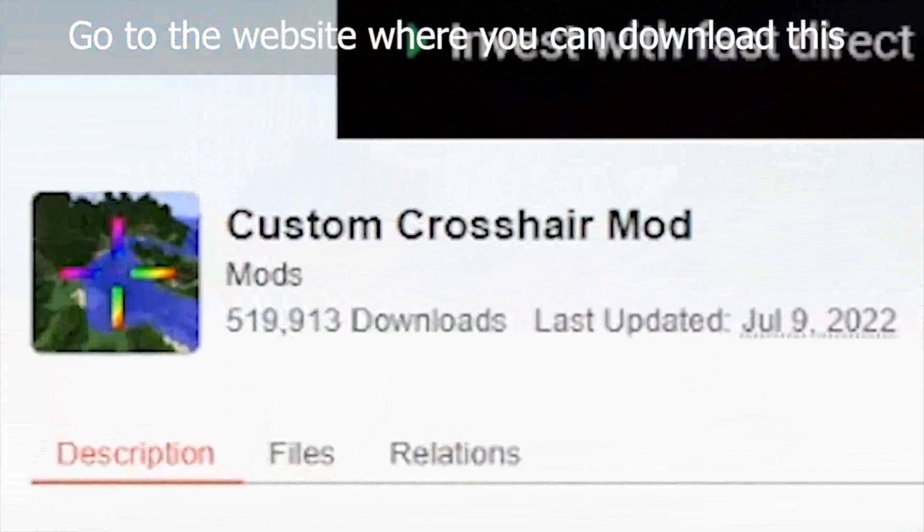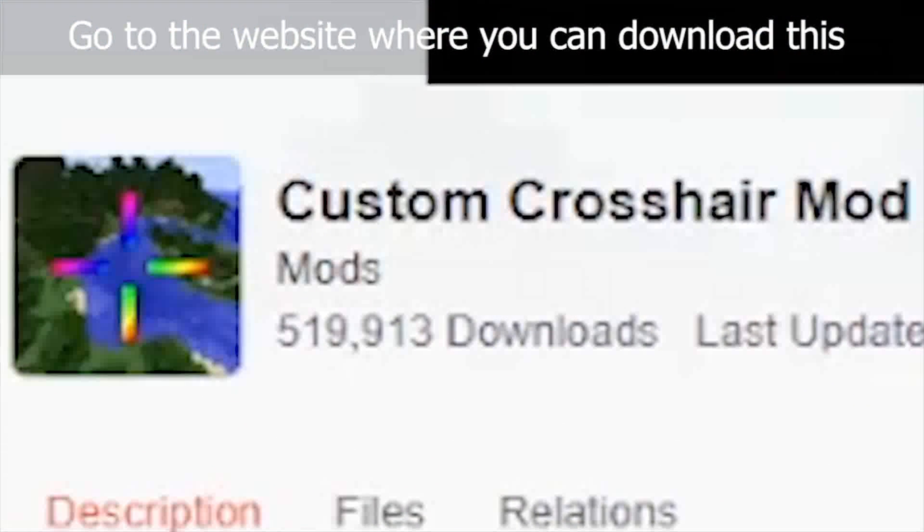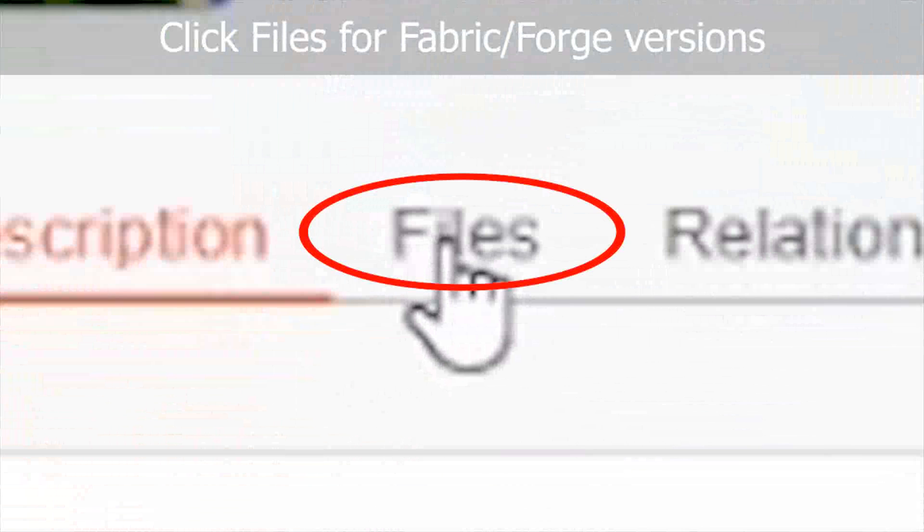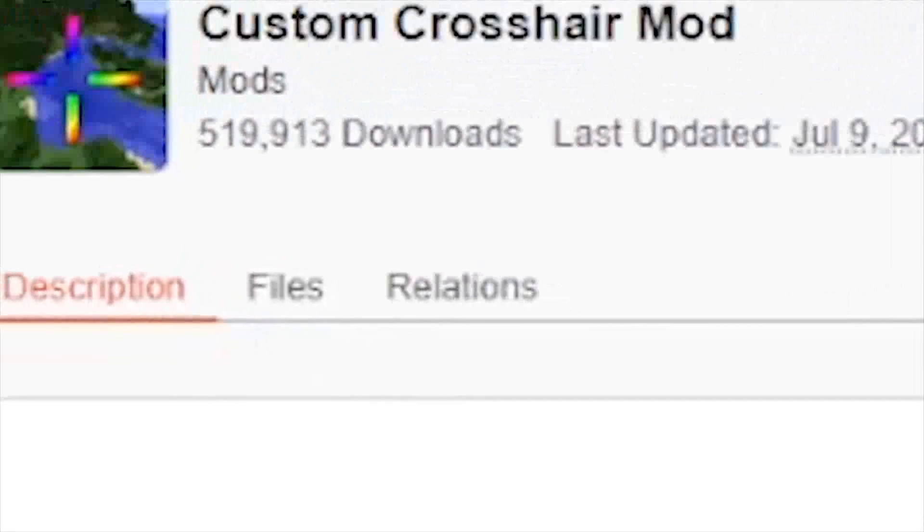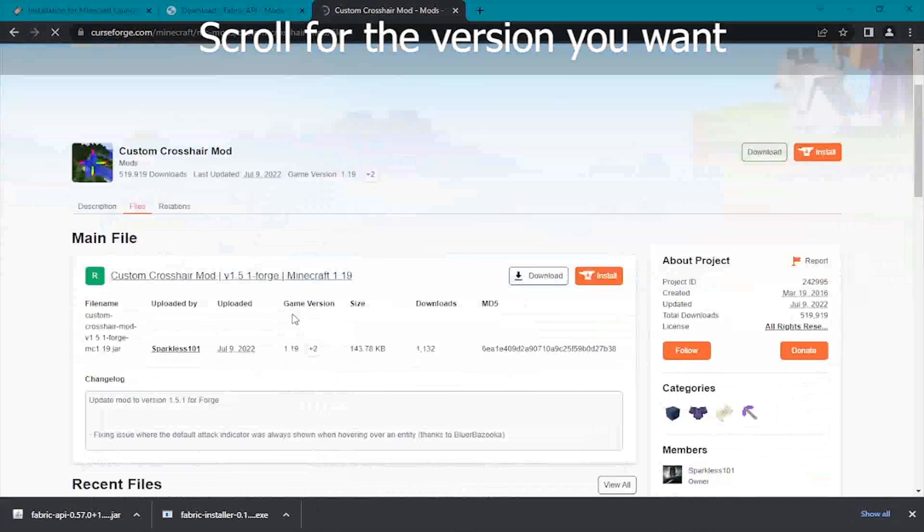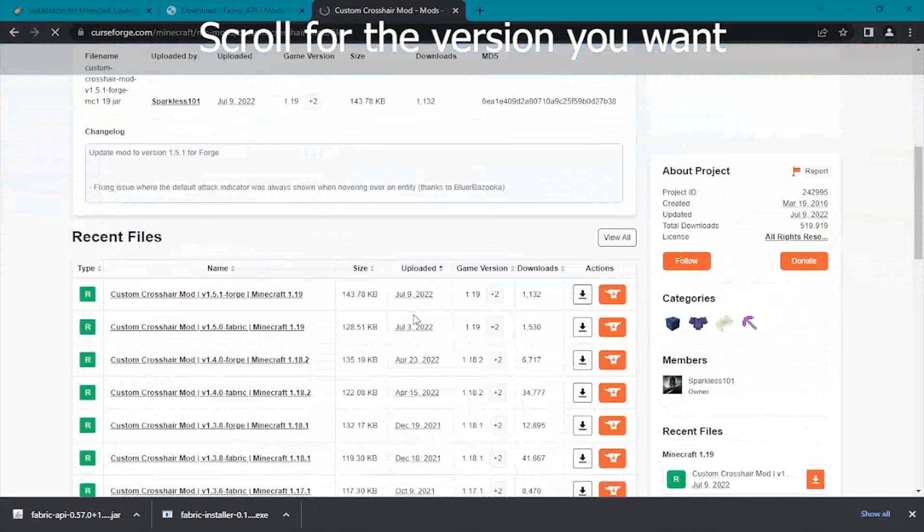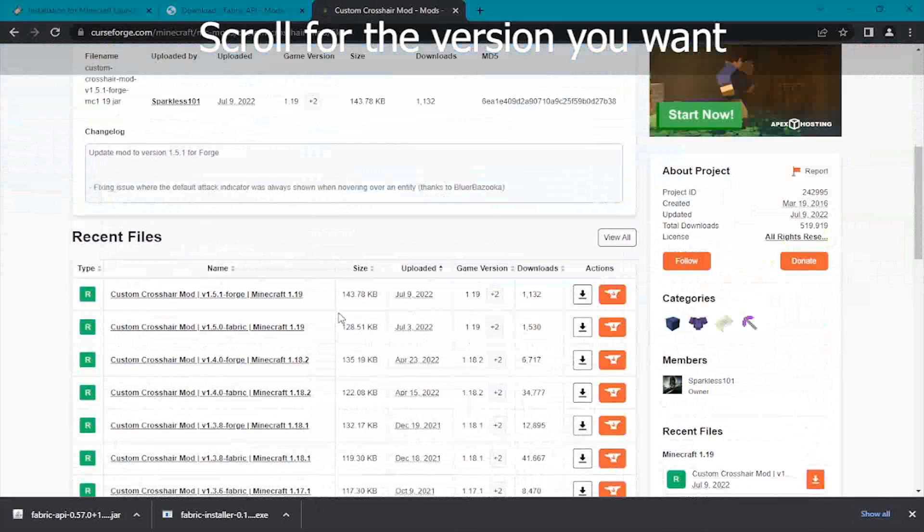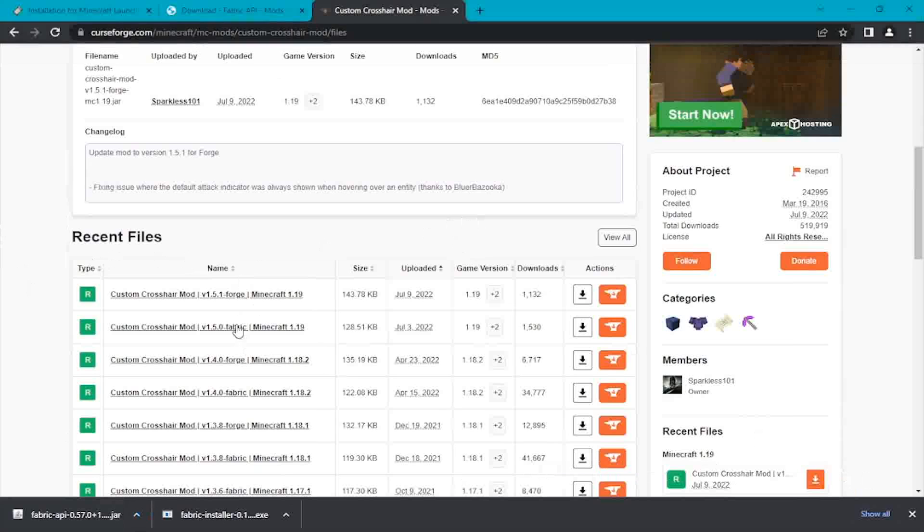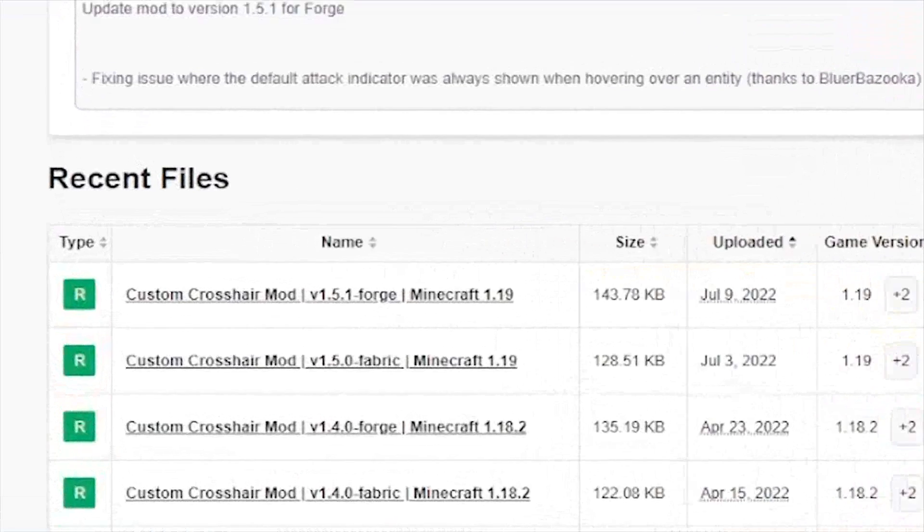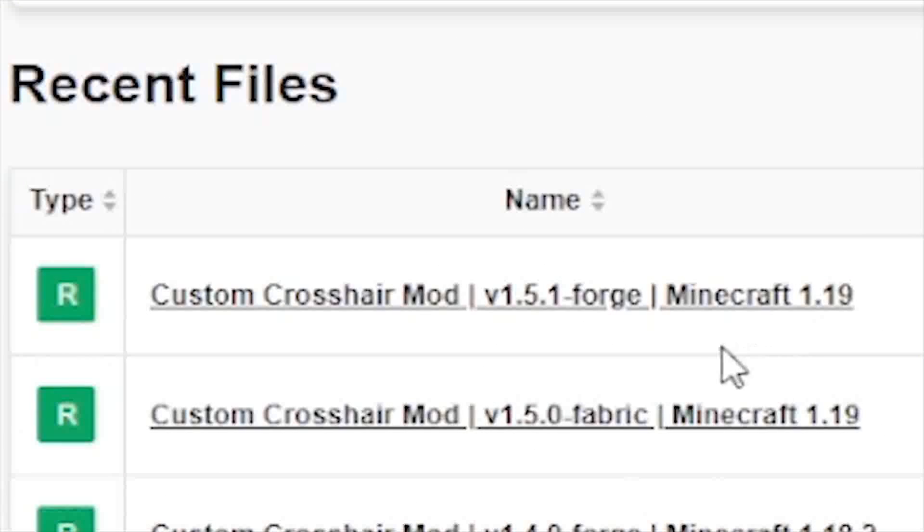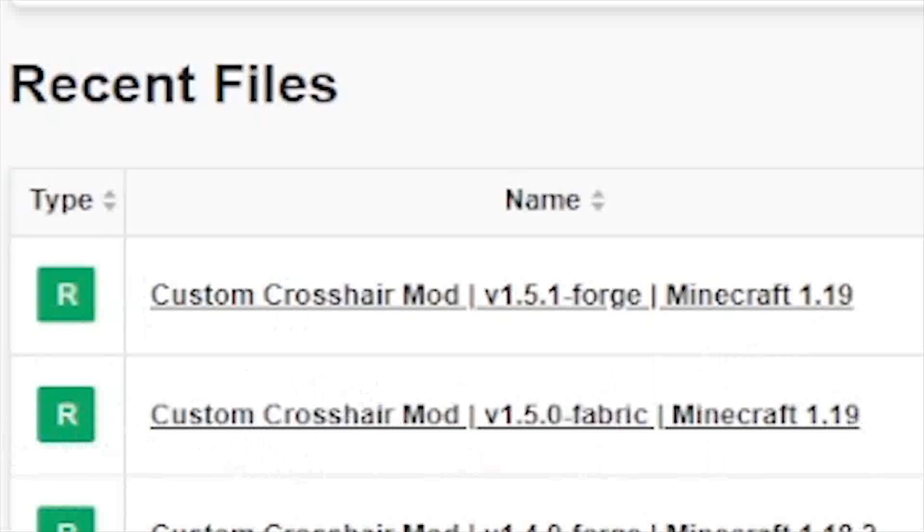Go to the site where you can download custom crosshair. Click the files. Choose the version you want and select Forge or Fabric. Click to download the Fabric version.